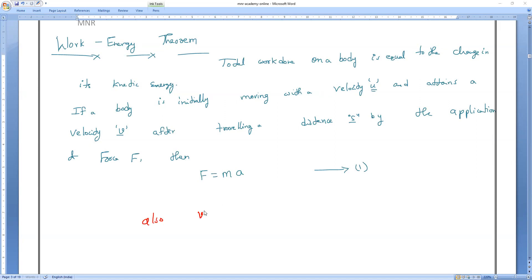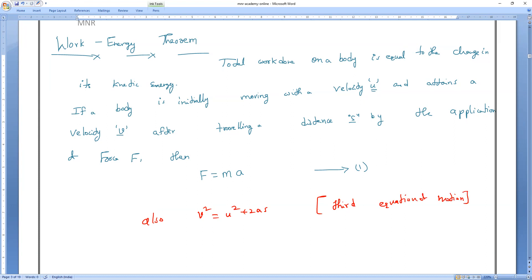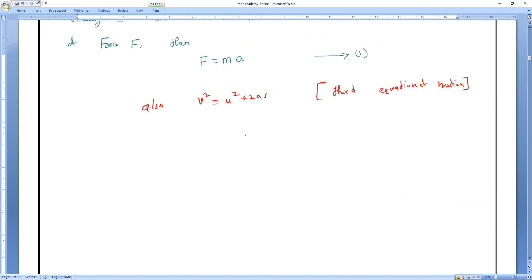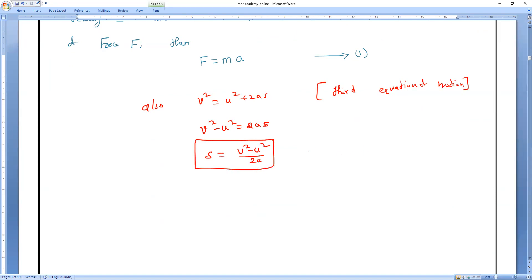We know the third equation of motion: V² = U² + 2AS. So, V² minus U² equals 2AS, and therefore S equals (V² minus U²) divided by 2A. Let me consider this as equation number two.